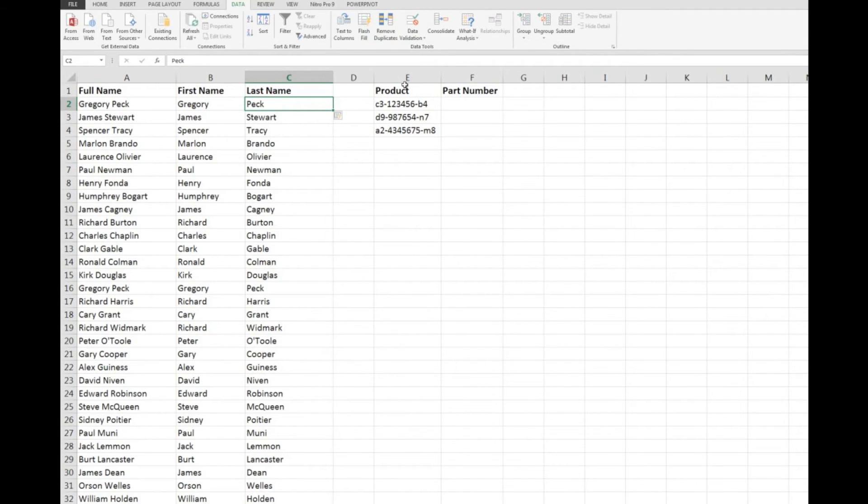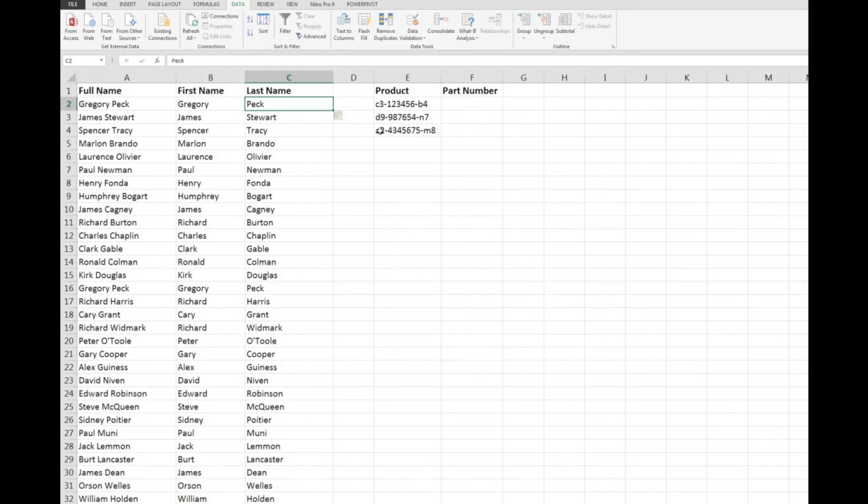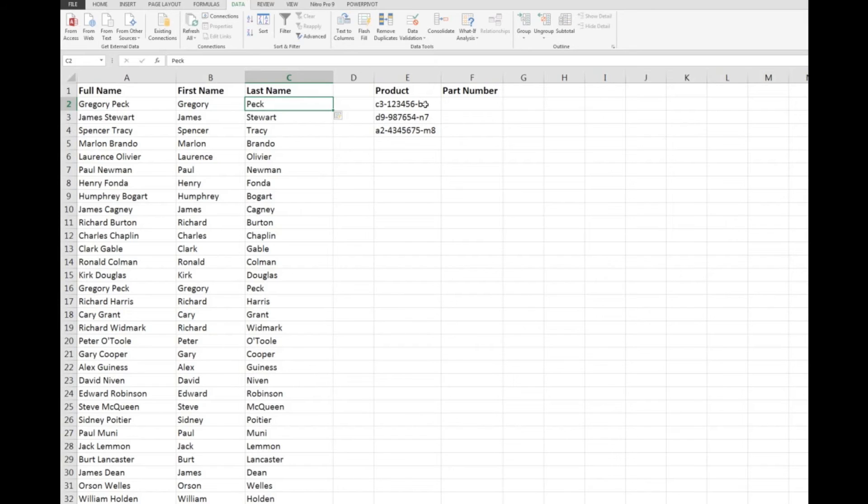Now over here just to take it a step further, there are some product numbers and the first two characters might be the sales person's code followed by a dash followed by perhaps a part number that they sold and the last two characters might represent the area that the parts were sold in.